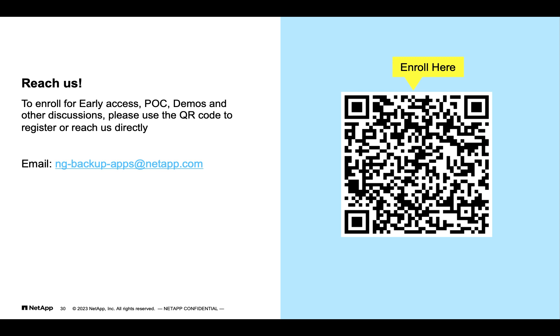Thanks for watching this demo. Please do check out the third part of the demo that covers restore of Oracle database. Feel free to reach out to us at ng-backup-apps@netapp.com.